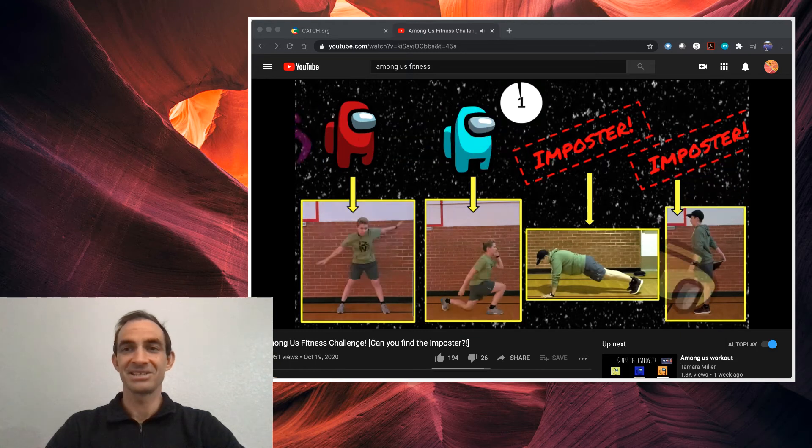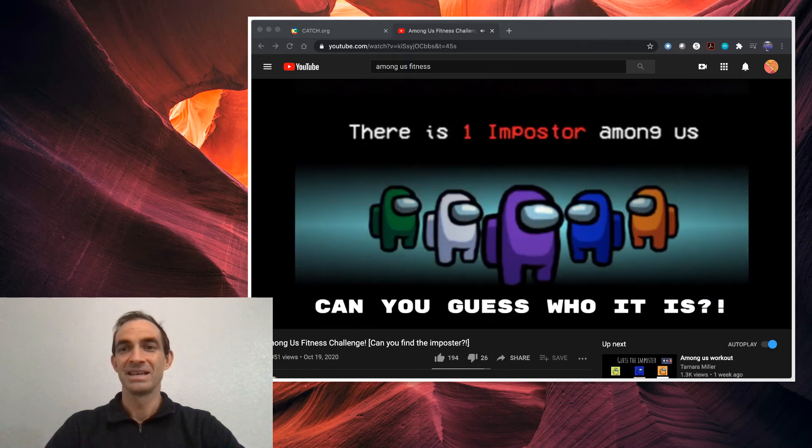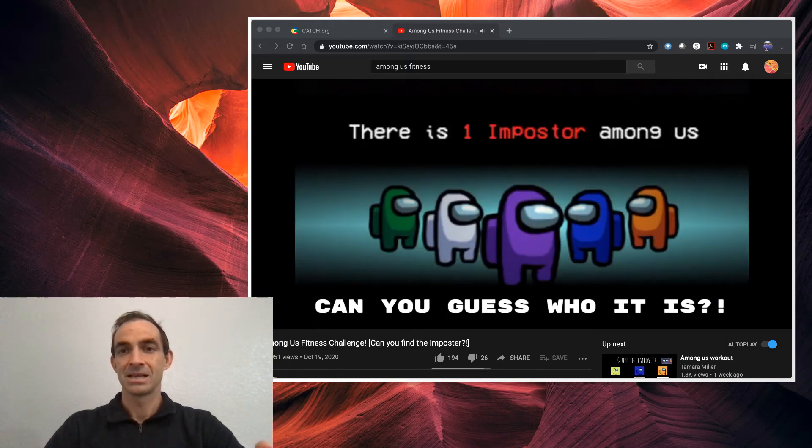Oh, so the second two were the imposters. So if you did those exercises, you get one point.